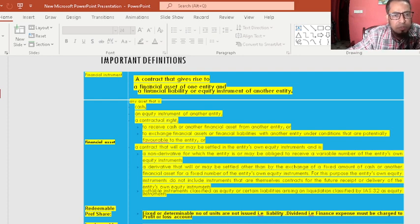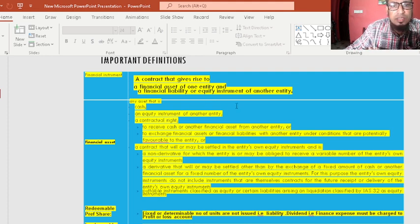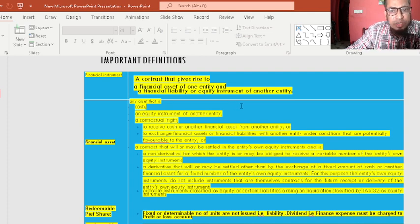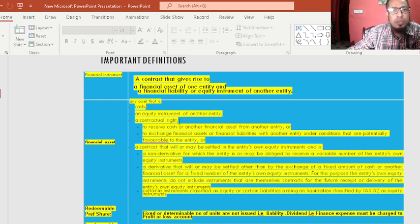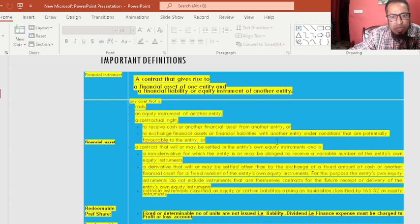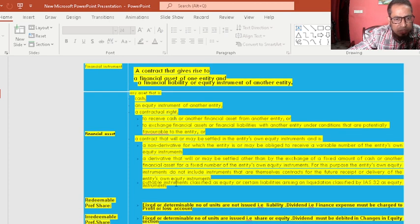A financial instrument is a contract that gives rise to a financial asset of one entity and a financial liability or equity instrument for another entity. If we invest in shares, it is our asset, and the issuer treats it as equity in their balance sheet. A financial asset is any asset that is cash, an equity instrument of another entity, a contractual right to receive cash or other financial assets, or to exchange financial assets or liabilities under conditions potentially favorable to the entity.